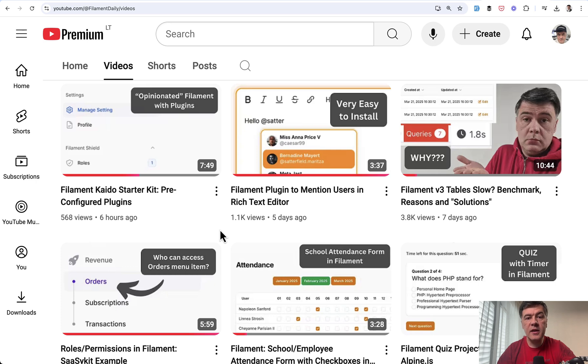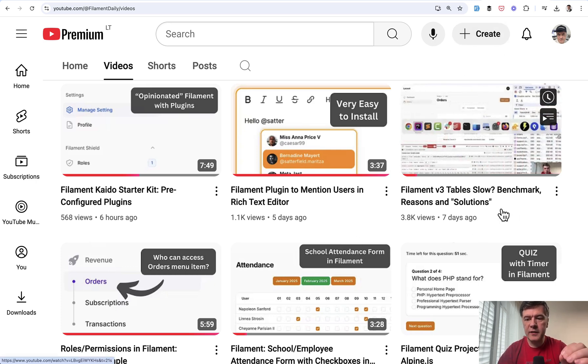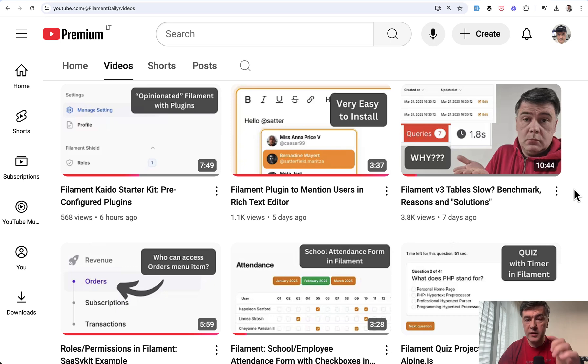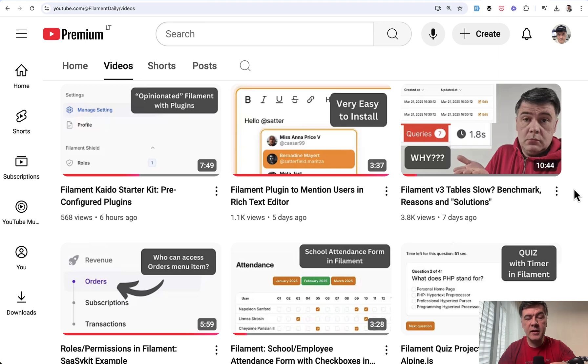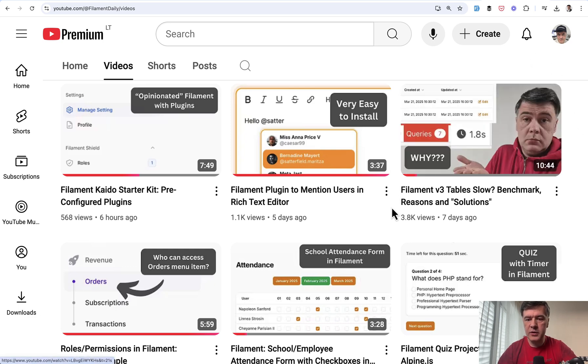The second thing is performance optimization and specifically for tables. I have a separate 10-minute video explaining what is the problem with performance now for tables, especially with a lot of rows and columns. And Dan is saying that in version 4 tables would be around twice as fast. So I'll link that video in the description below and will not repeat that here.